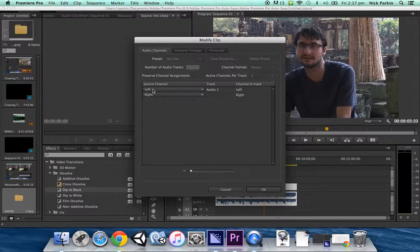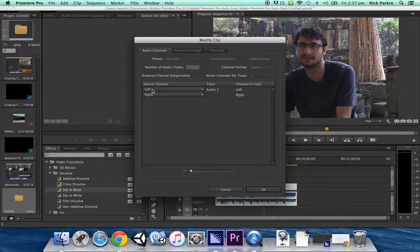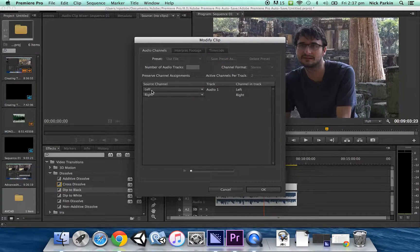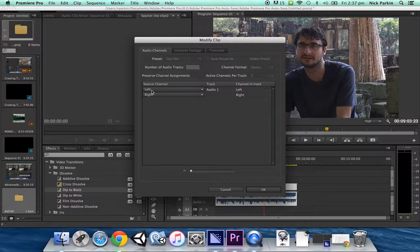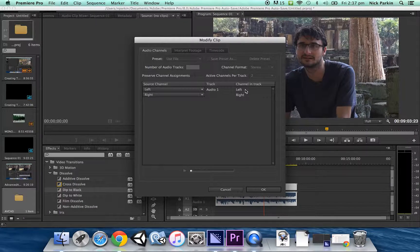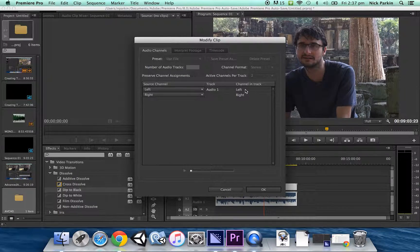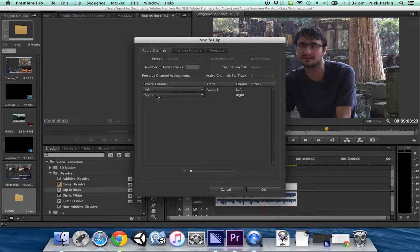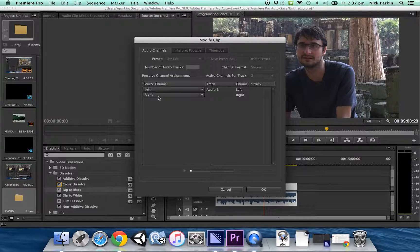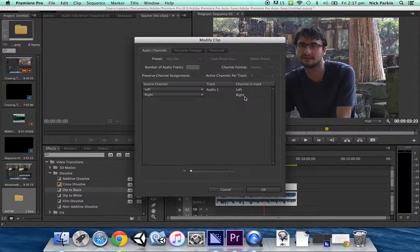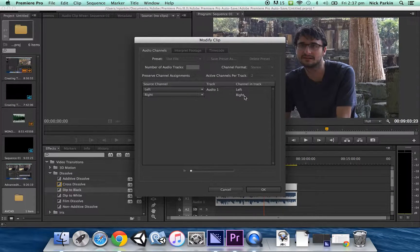my left channel is my shotgun microphone and my right channel is my lapel microphone. So at the moment, as at a default, my shotgun microphone on the left is going into Adobe Premiere Pro on the left and my lapel microphone on the right is going into Adobe Premiere Pro on the right.